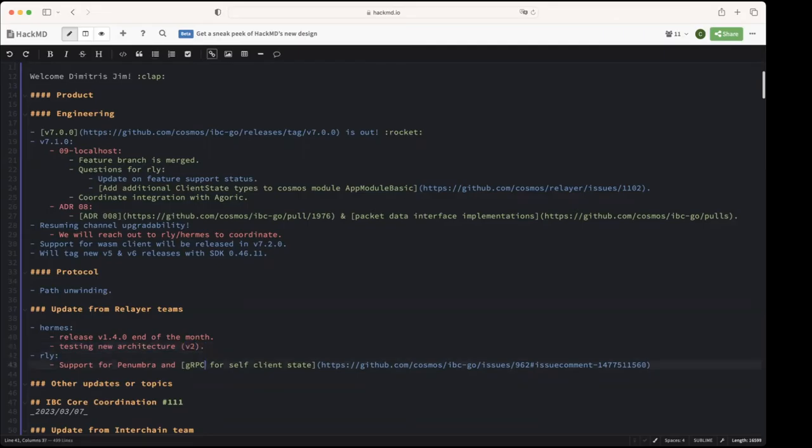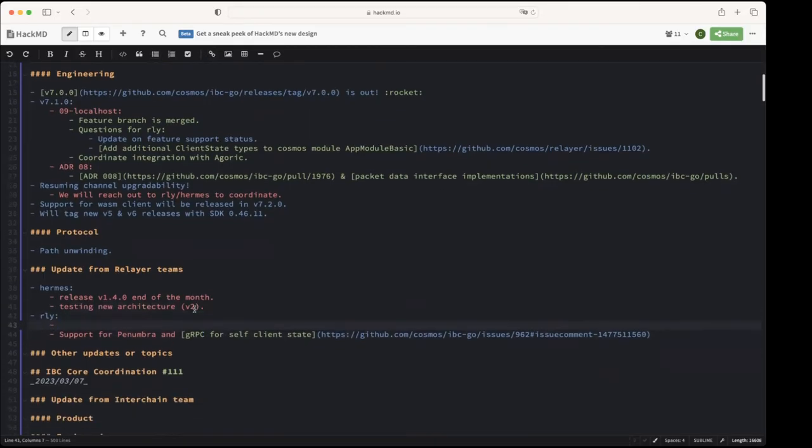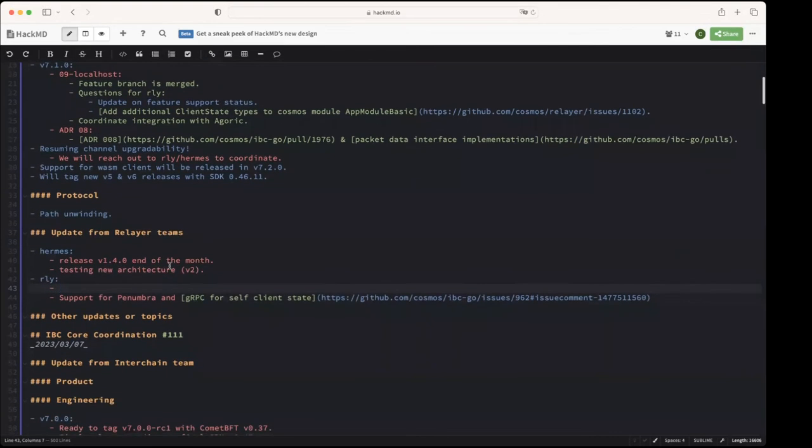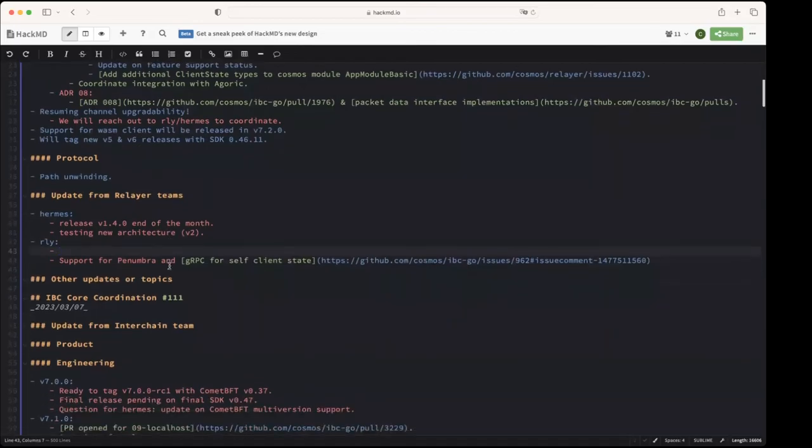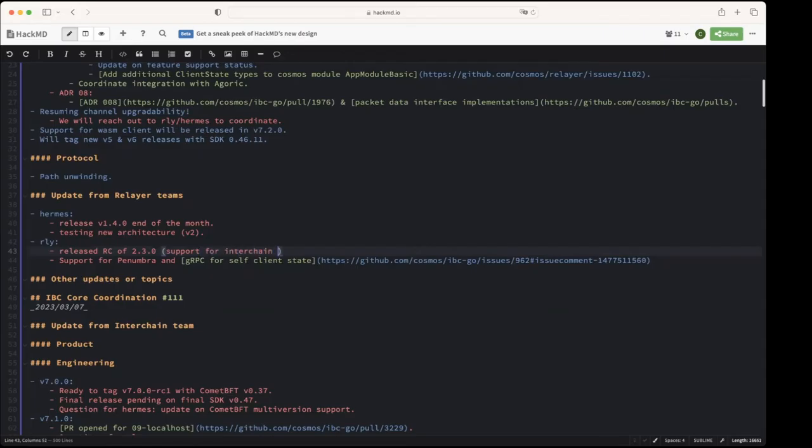All right, cool, great, thank you. And from related teams we have a question here but we can maybe start with the updates. And maybe? Yes, so we just cut an RC of 2.3 last week. This is probably our biggest release so far, so there's a lot of bug fixes in there. This introduces the implementation for the interchain queries that Stride is using. This also removes lens as a dependency and moves over to Comet BFT and IBC Go v7.